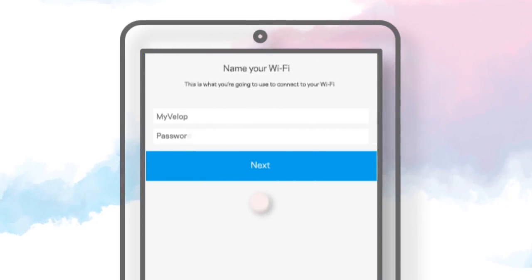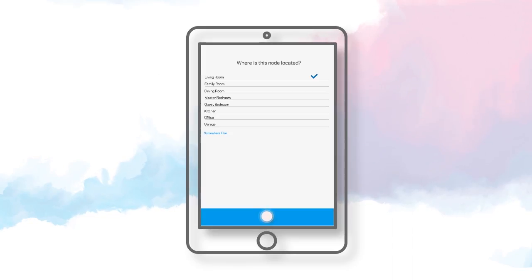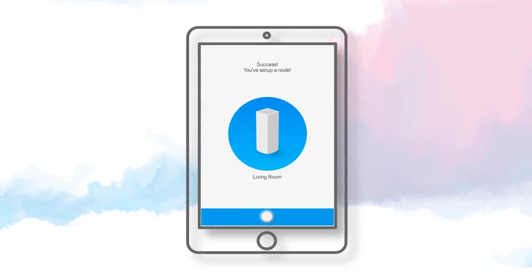Personalize your Wi-Fi name and password, then tap on Next. Now select a location name for your node. Your node is successfully set up.